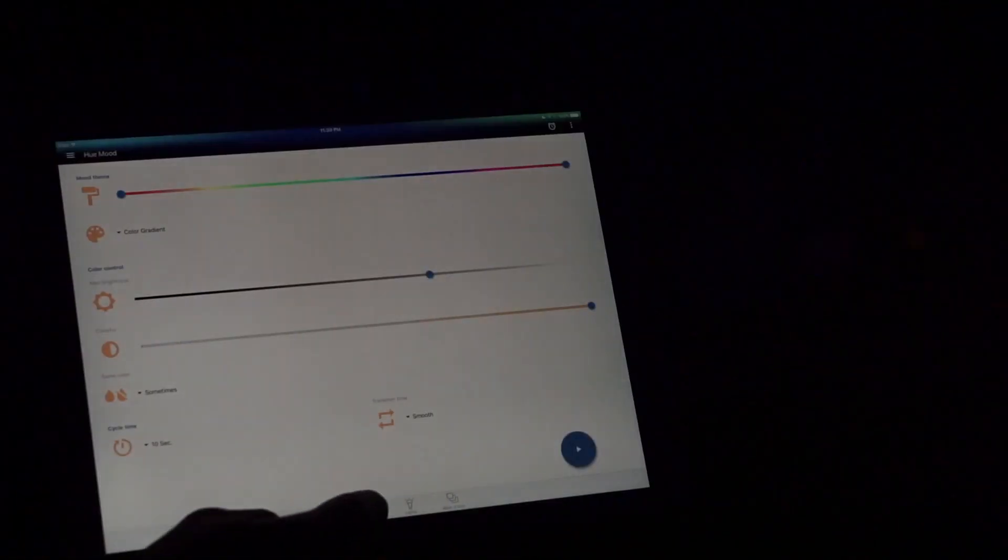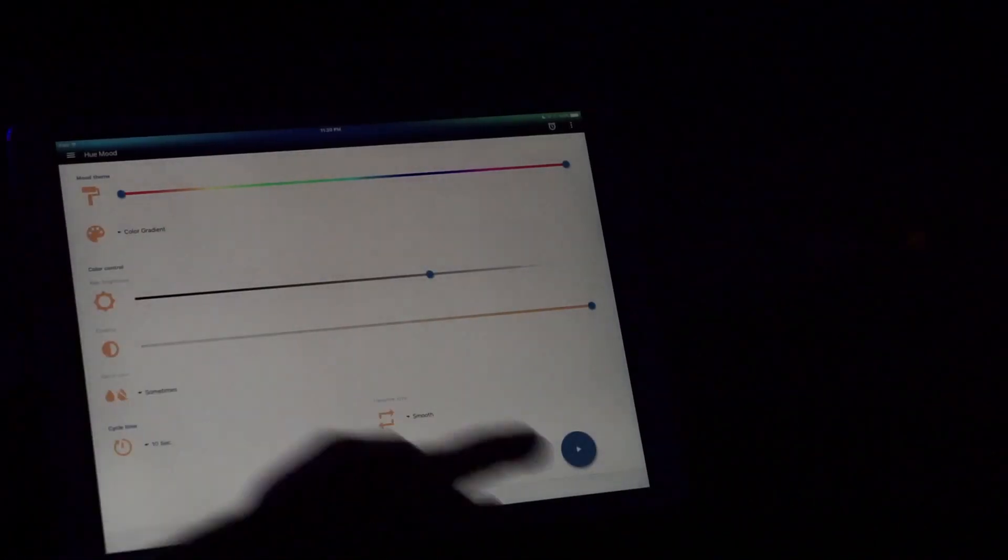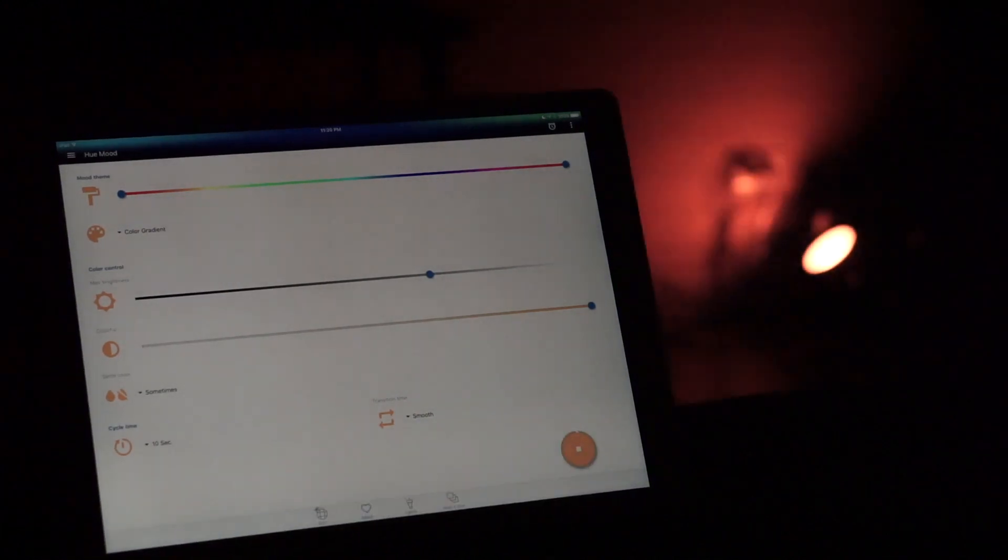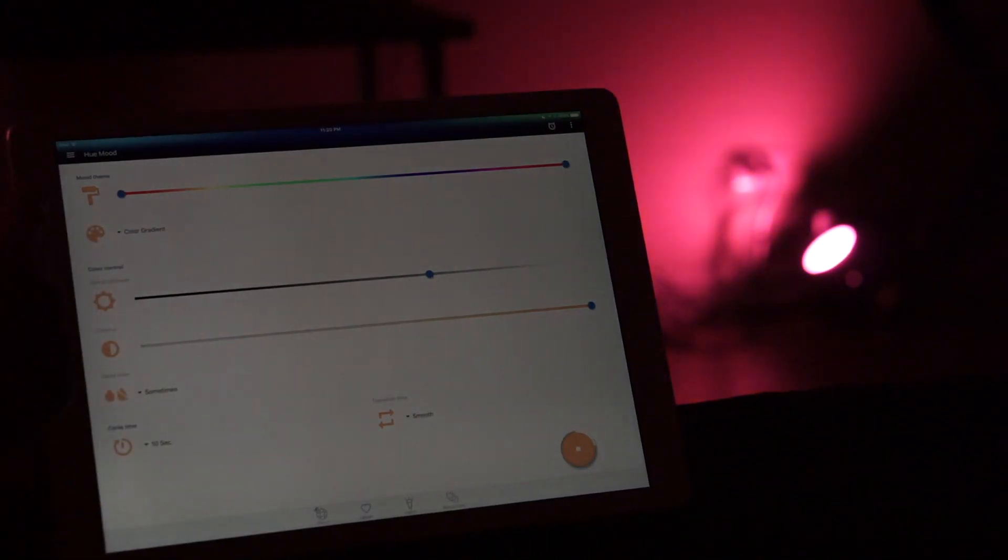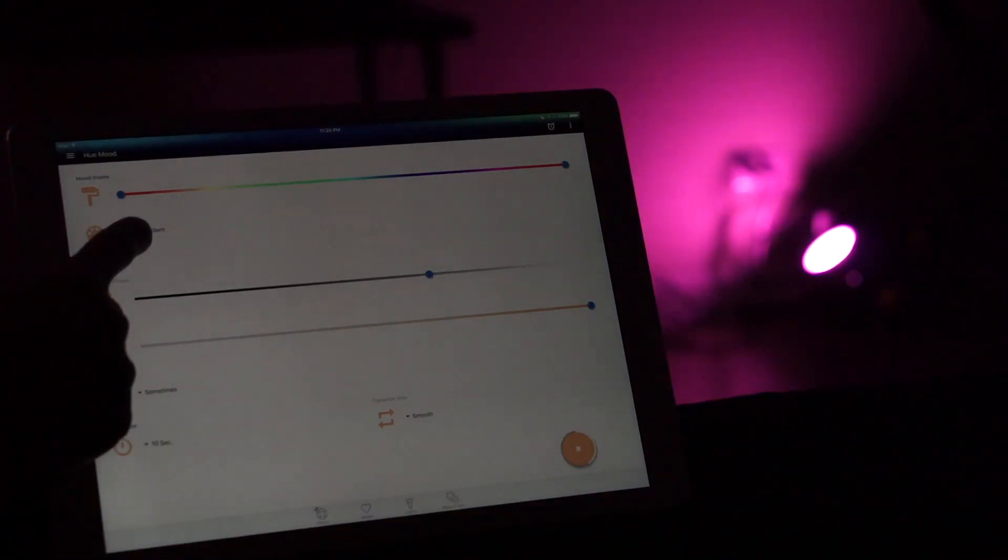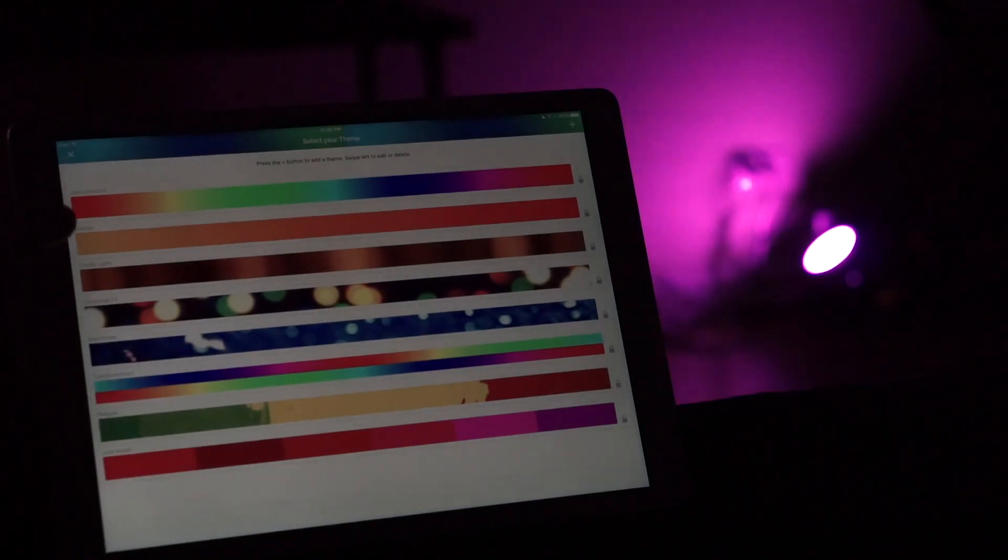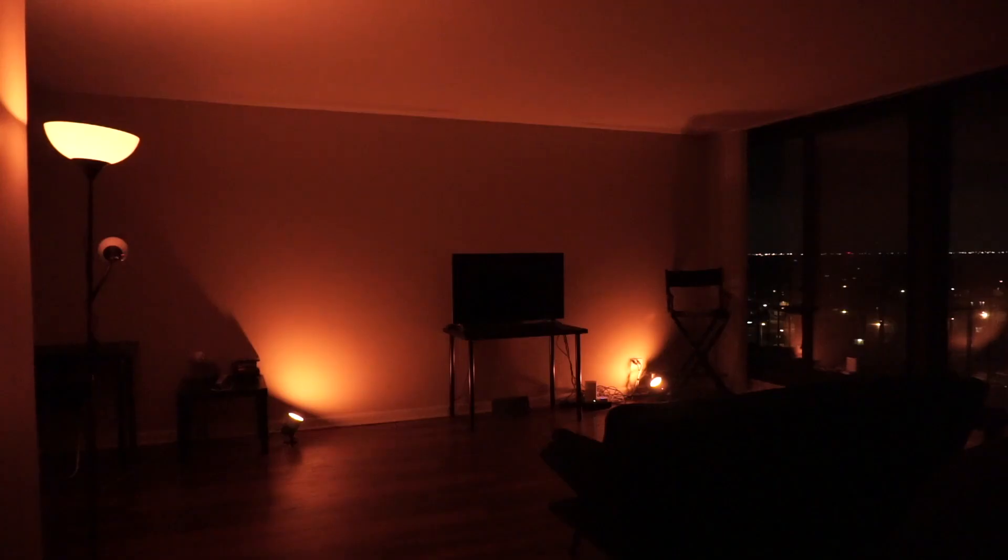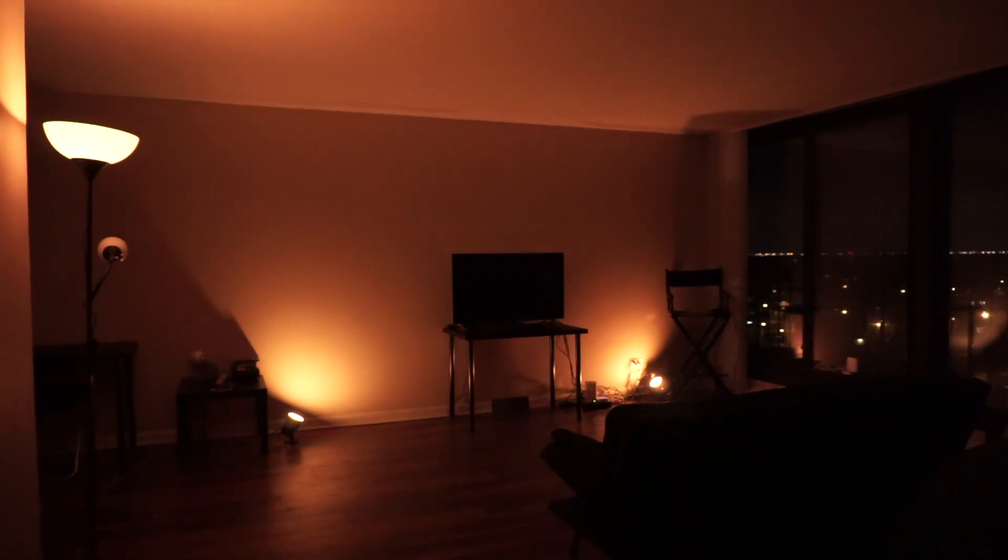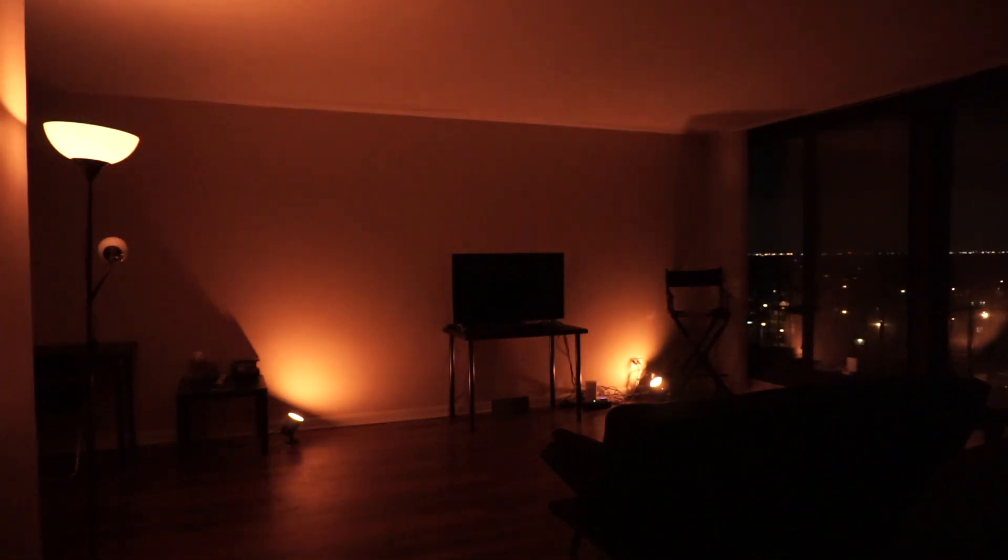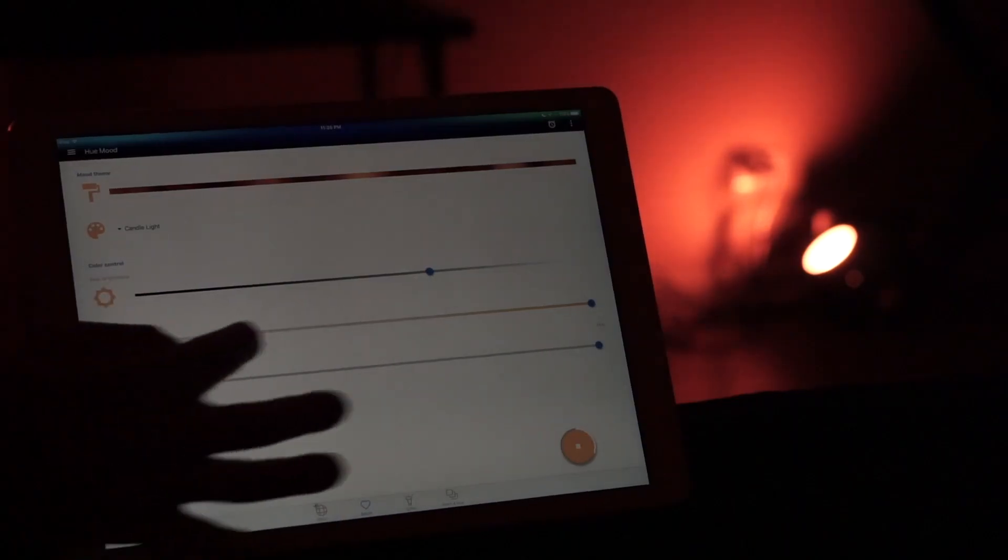Now let's try out mood. Mood is the tab right next to disco. By pressing play on the mood tab you have a different dynamic lighting setting. By pressing mood theme you have all these different options. Let's try out the candle option. The candle option alternates different colors with each of the lamps and it gives you different color controls as well.